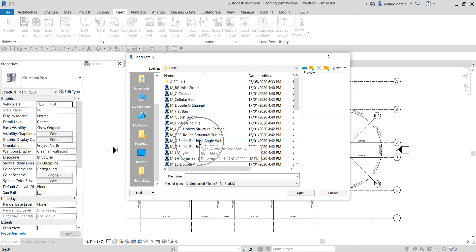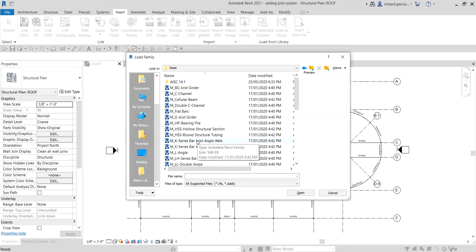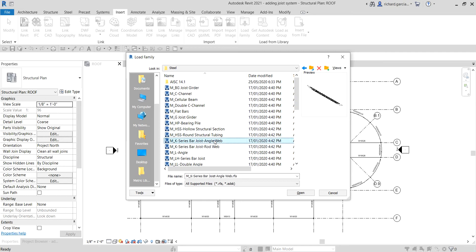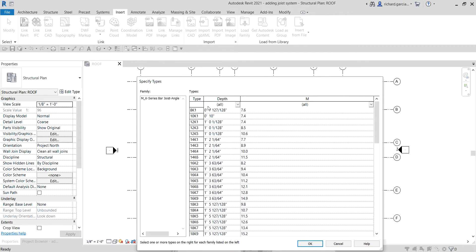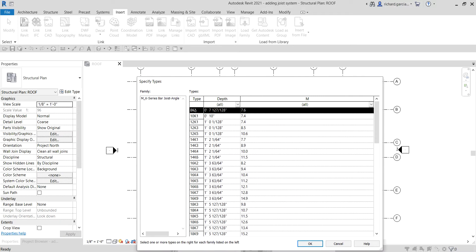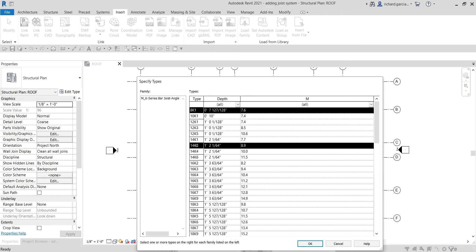Look for Bar Joist and select the MK Series Bar Joist Angle Web. Select OK, then choose your types — I'll select the smallest one, 8K1, then hold Control and also select 14K3. Select OK.